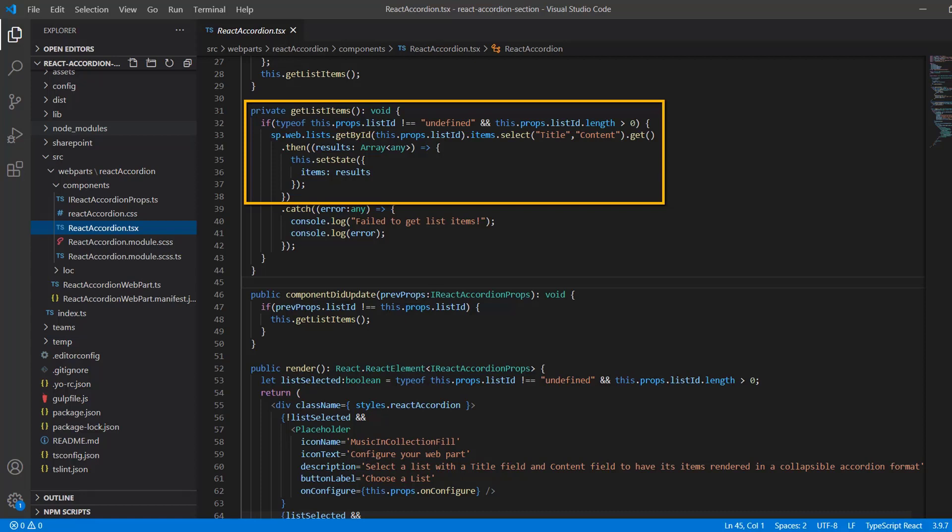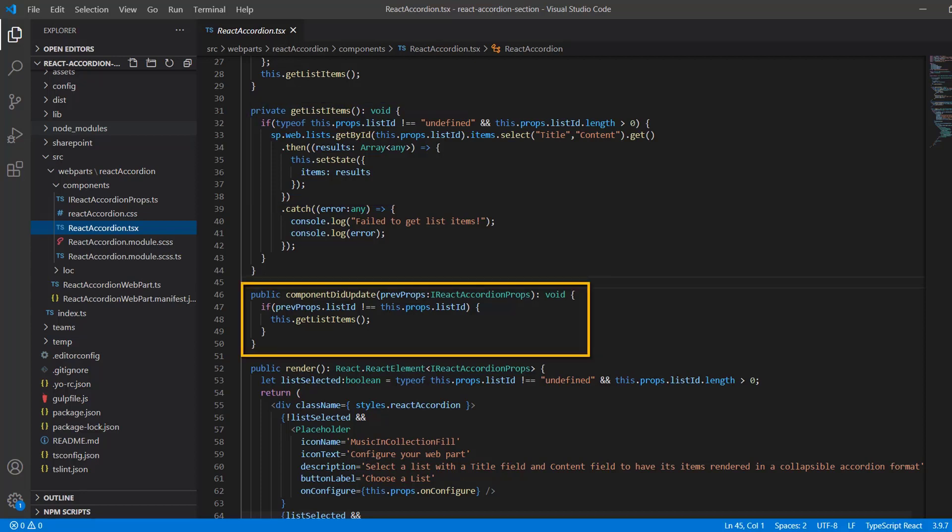Then we take those results on line 34 that we're storing as an array, and then we use the setState method to pass those into our state for the component. So we'll leverage that in just a minute to surface the data via our accordion UI.